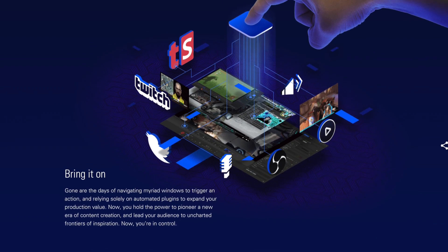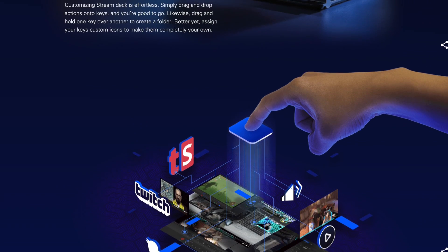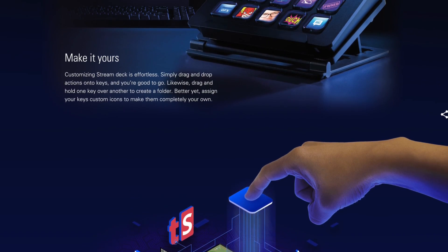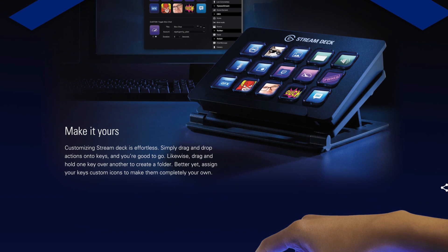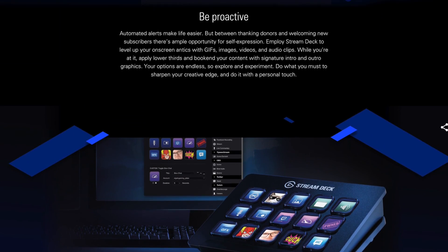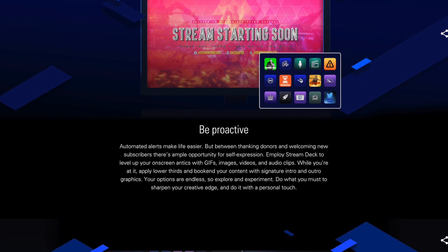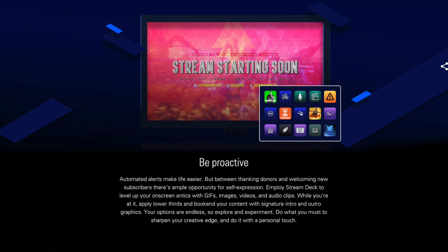Elgato Stream Deck is our newest product to date for content creators. Stream Deck allows you to control the different aspects of your stream at the touch of a button, and is completely customizable with 15 programmable LCD keys.